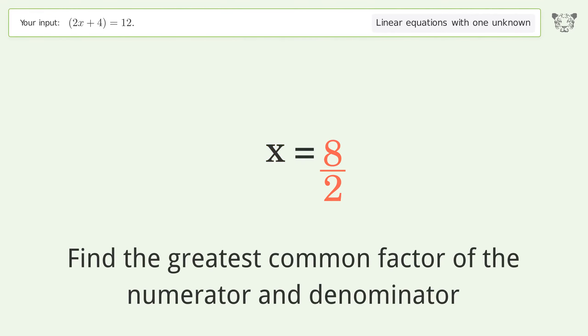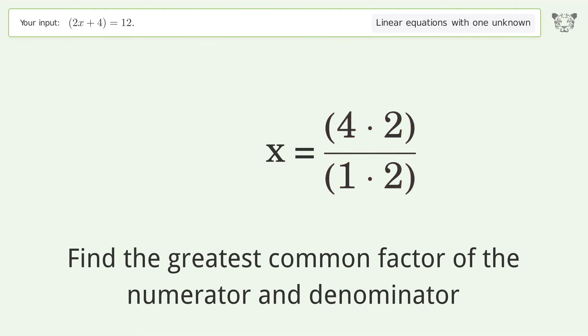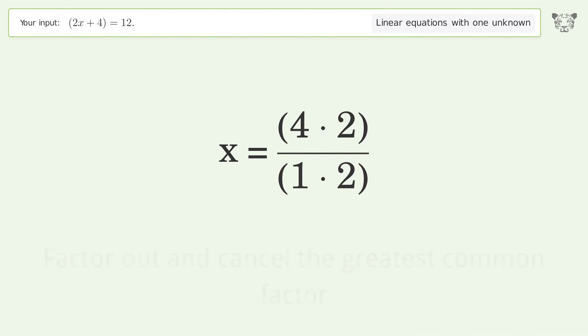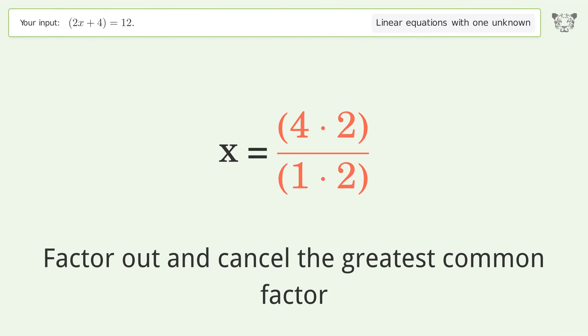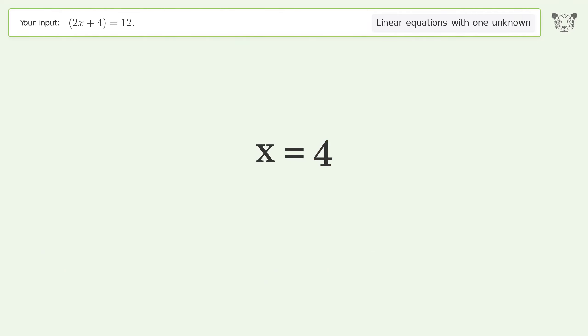Find the greatest common factor of the numerator and denominator, then factor out and cancel the greatest common factor. The final result is x equals 4.